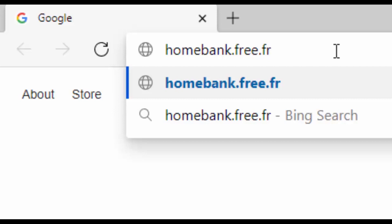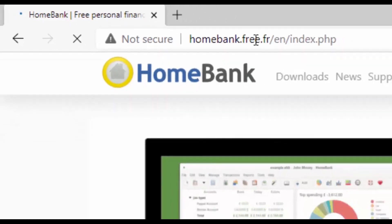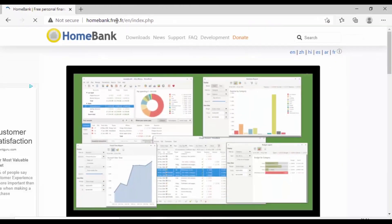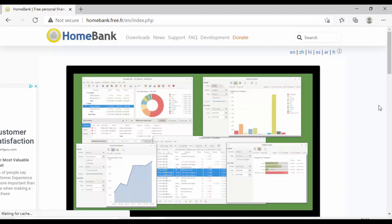Delete out anything that may be in there and then type homebank.free.fr — that's homebank.free.fr, all in lowercase and no spaces. Once you've typed that, press Enter or Return on your keyboard. After a few moments you should get this page come up. Don't worry if it says it's not secure at the top — it just means the website is not HTTPS secured, but we're not giving any financial or personal information, just downloading the program.